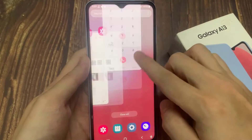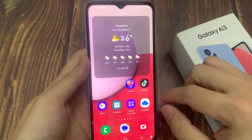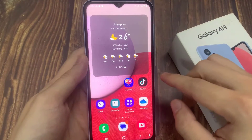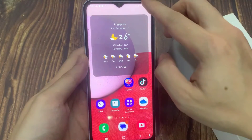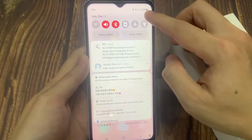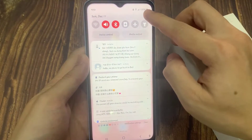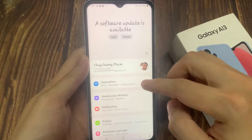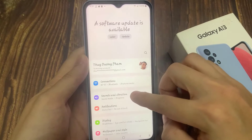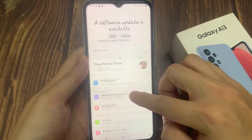First, tap on the home button to go back to the home screen. Then swipe down at the top and tap on the settings icon. Then in settings, go down and tap on sounds and vibration.